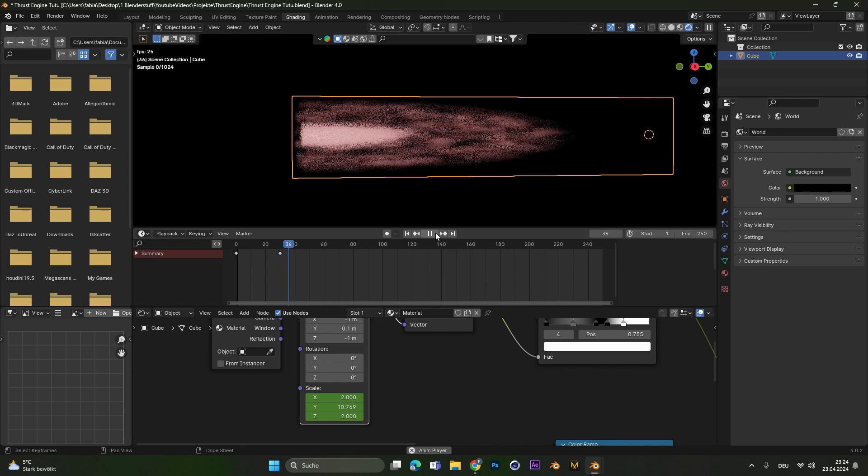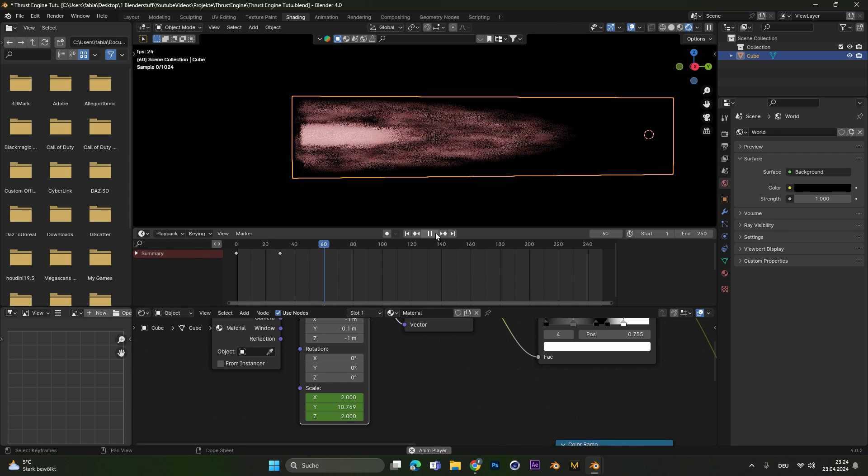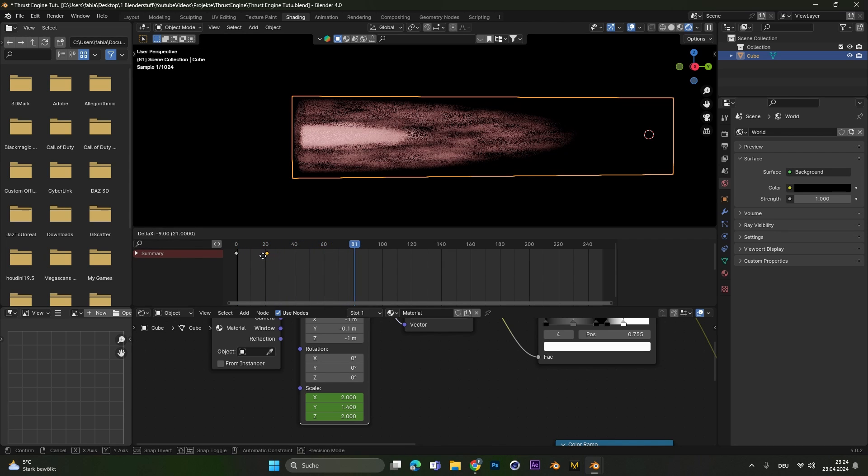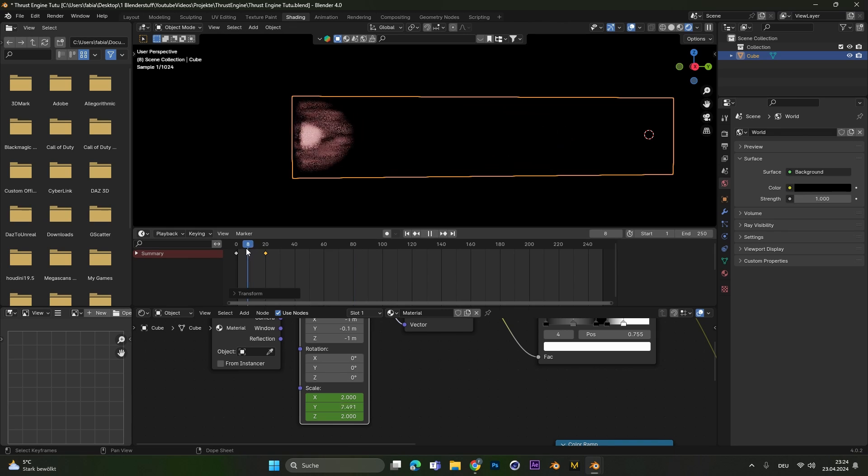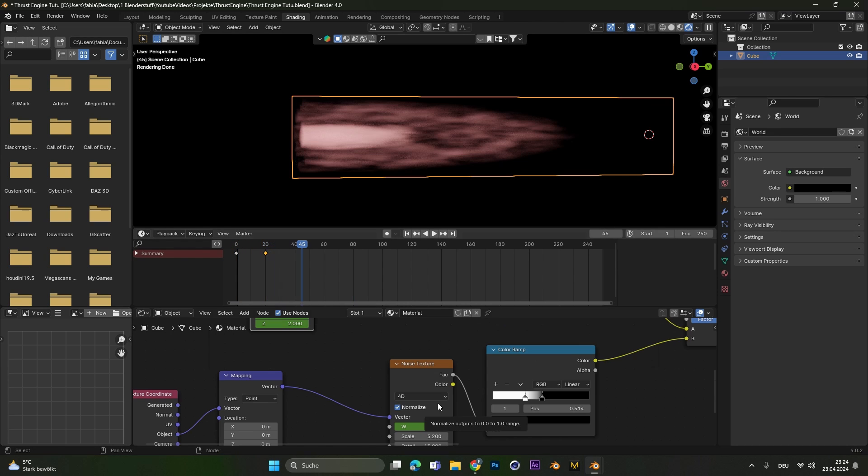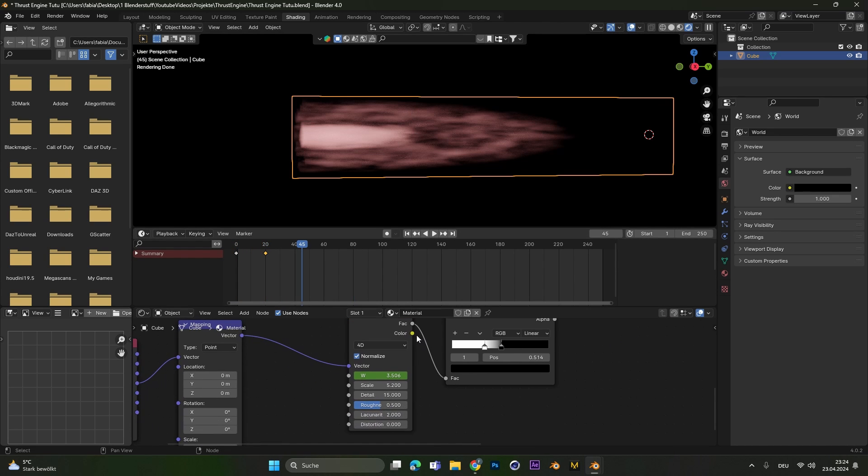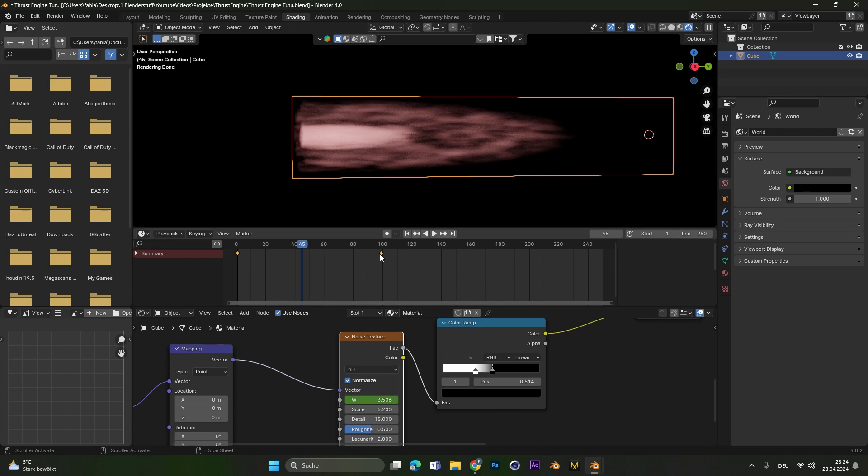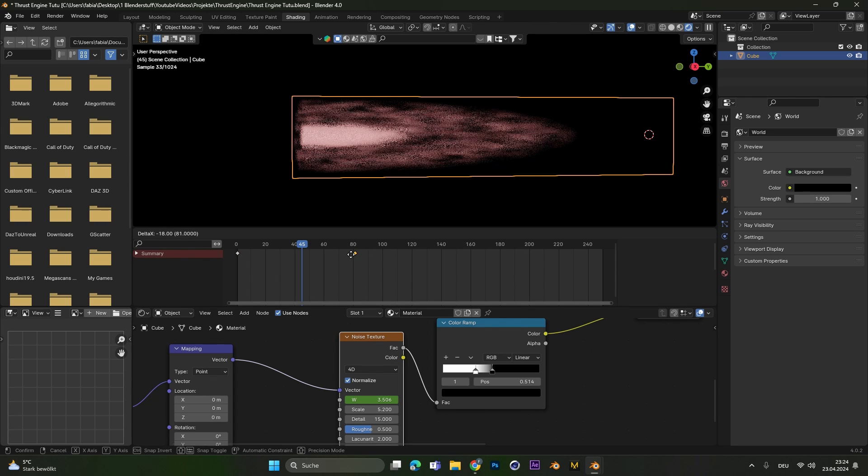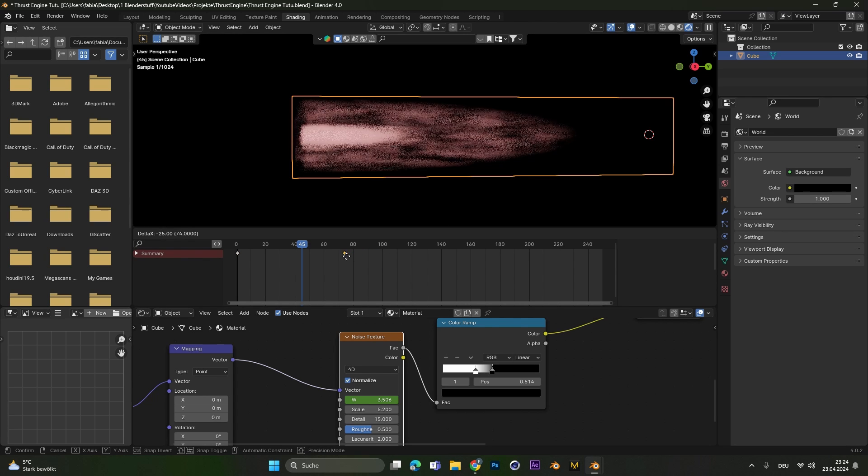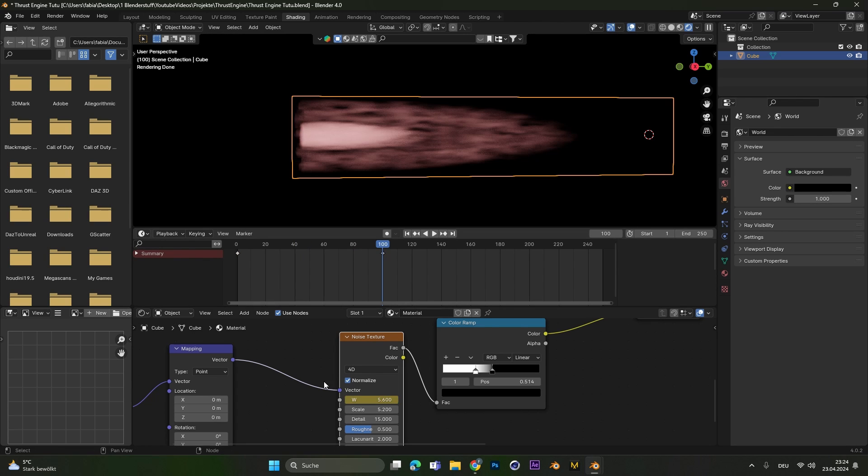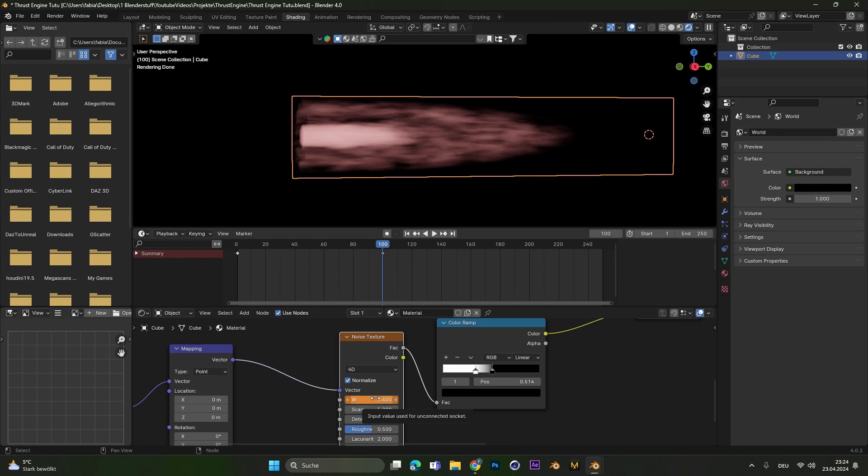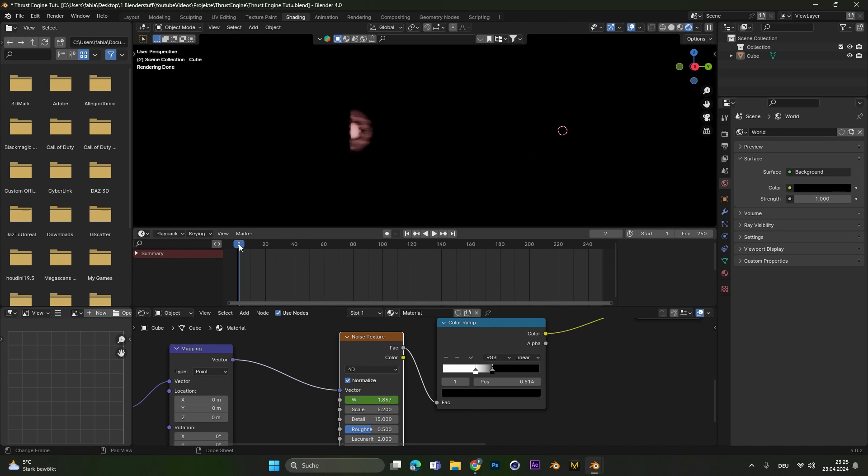And as you can see your flame or thrust is animated. If you want to make it go faster just move those two keyframes closer together and also if the noise is too slow you can select the noise texture again. Either move the keyframes together to make the noise faster or up the W value and set a new keyframe.